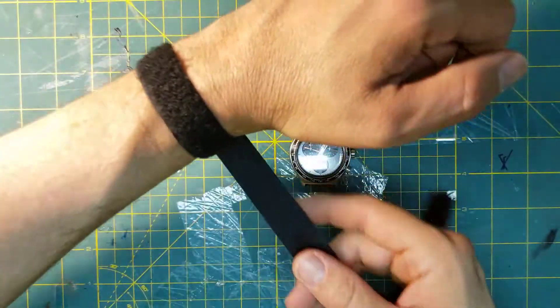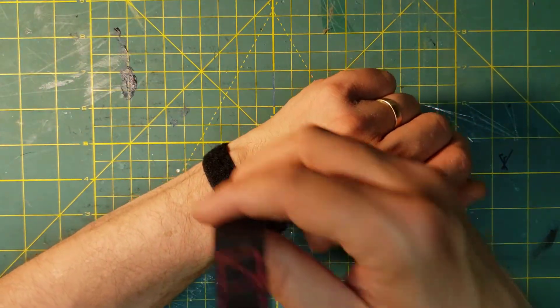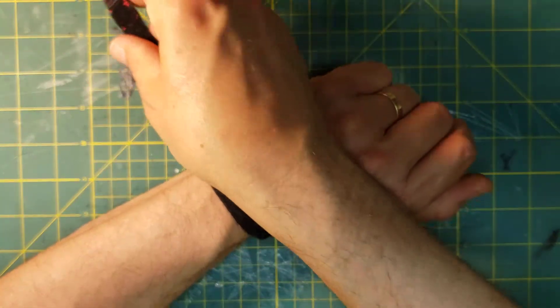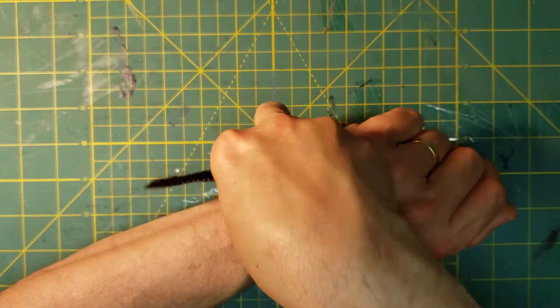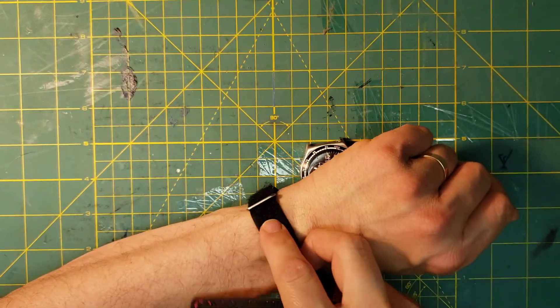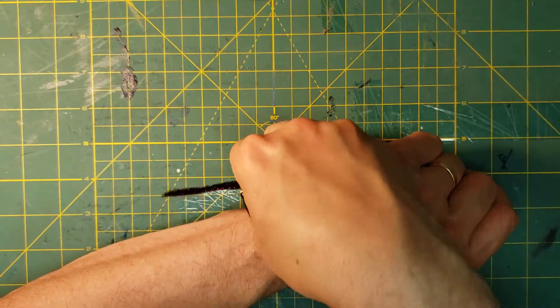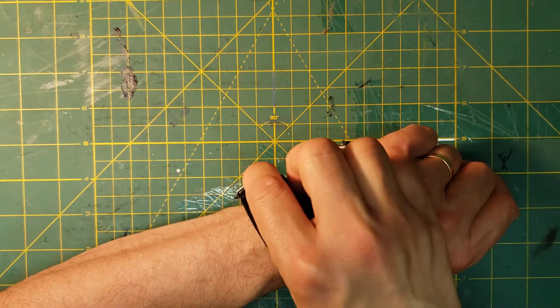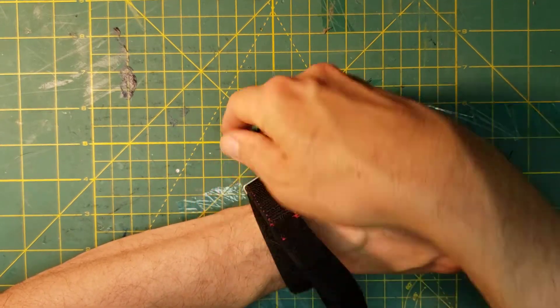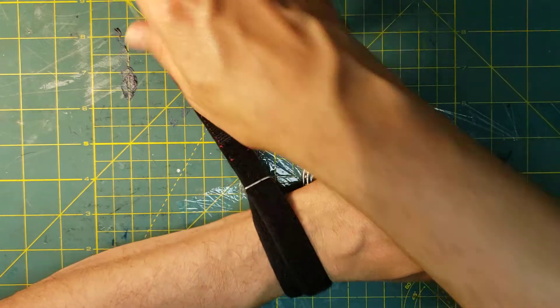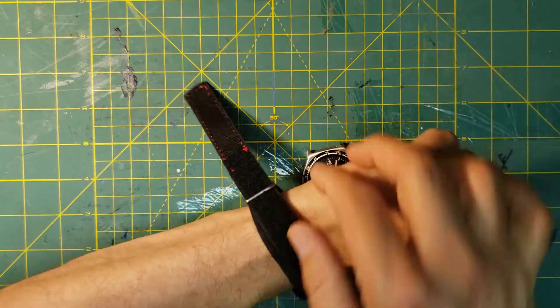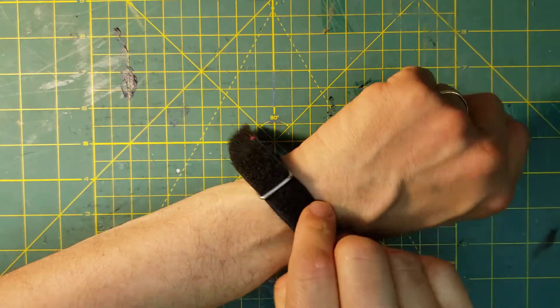So you go around one more time. Now I want to go through that loop one more time. It's tricky because you're putting Velcro through Velcro. But there we go. Made it.